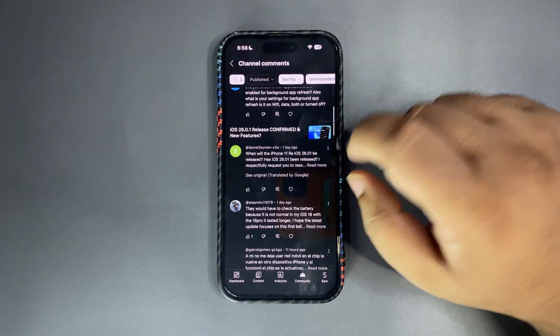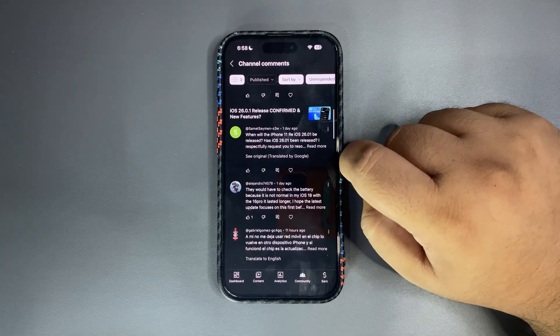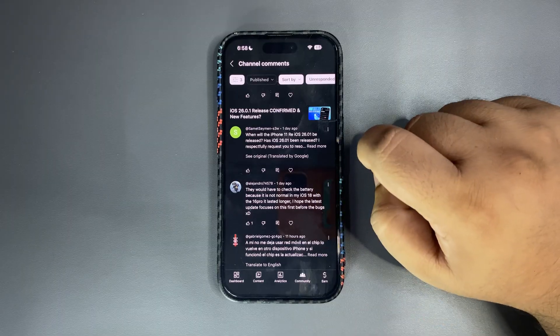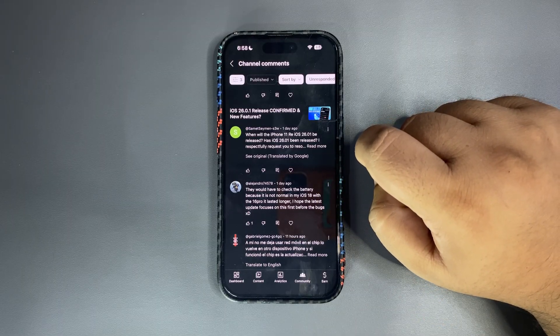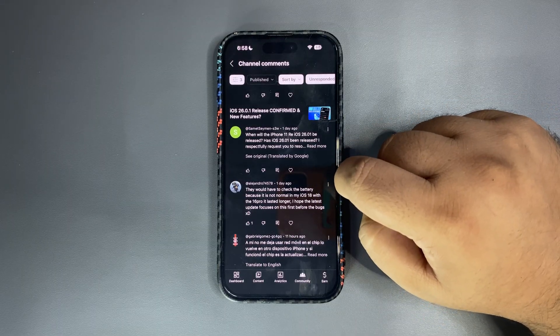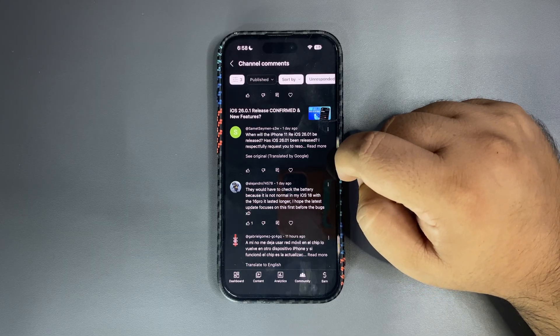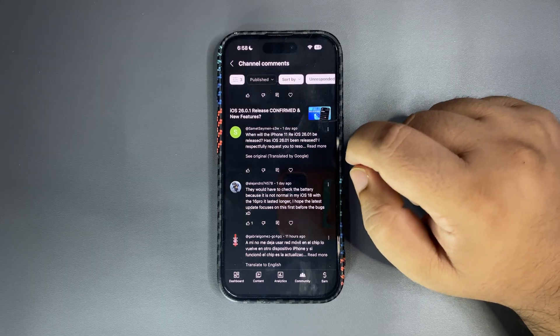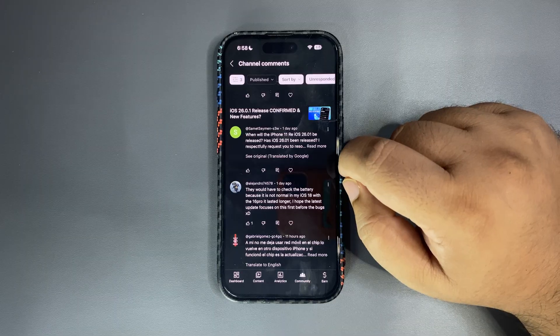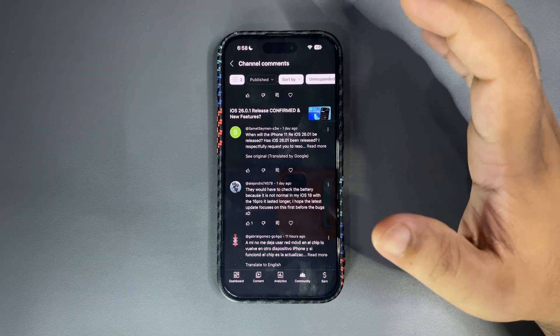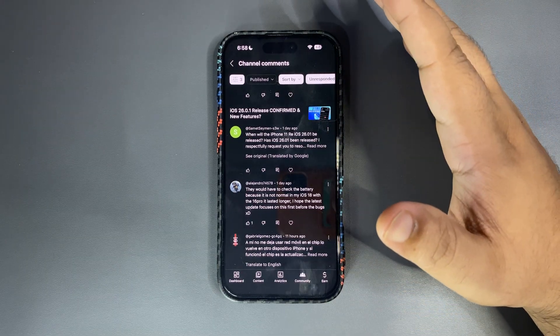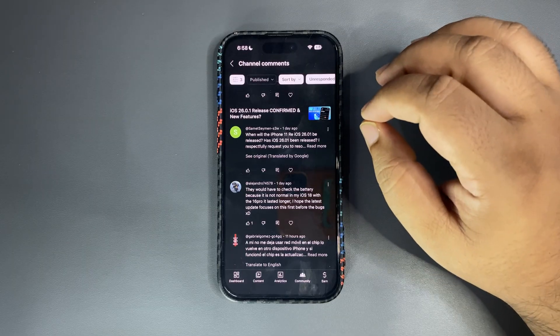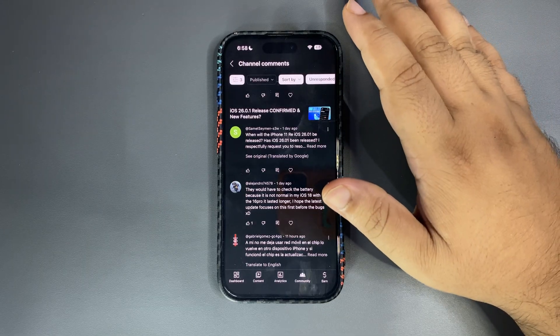They would have to check the battery because it is normal. It is not normal in my iOS 18 with the iPhone 16 Pro it lasted longer. I hope the latest update focuses on the battery first before the bugs.